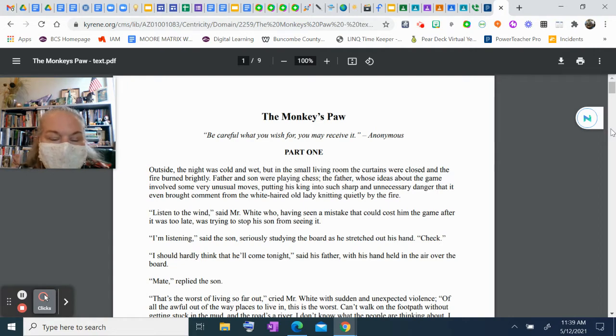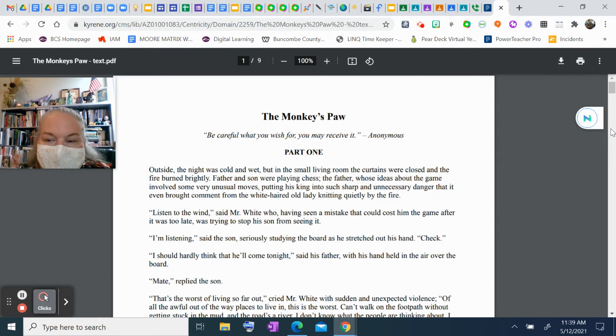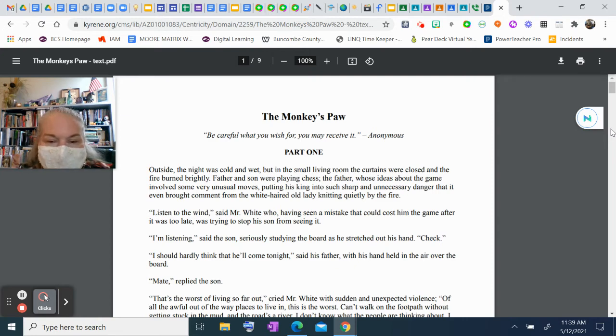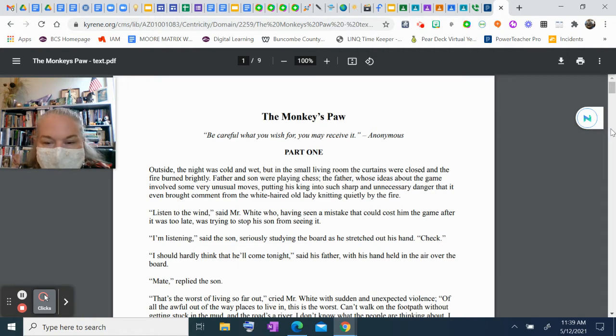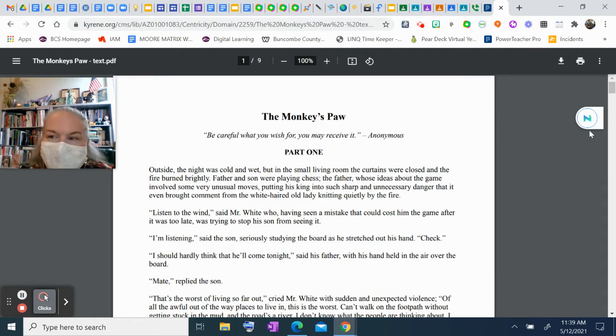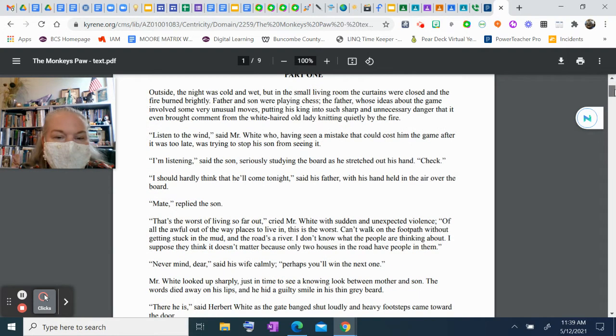"Listen to the wind," said Mr. White, who having seen a mistake that could cost him the game after it was too late, was trying to stop his son from seeing it. "I'm listening," said the son seriously, studying the board as he stretched out his hand. "Check." "I should hardly think that he'll come tonight," said his father, with his hand held in the air above the board. "Mate," replied the son.